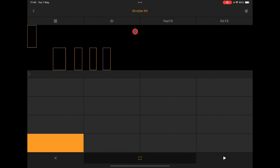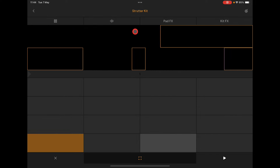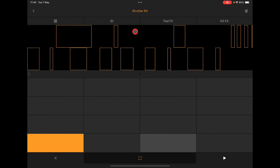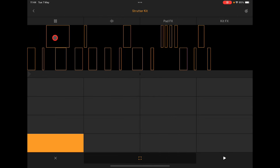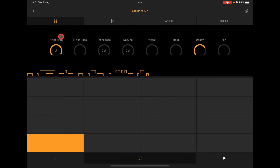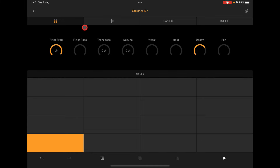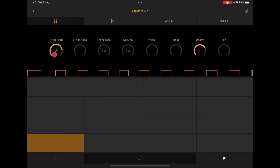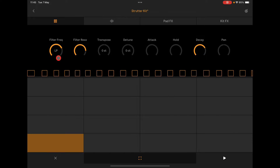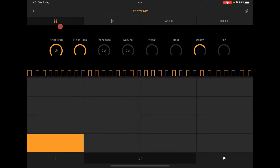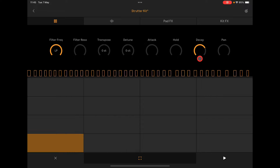We can see the Stutter Kit here and I'm going to play it with my MIDI controller. You'll see it's adding MIDI notes in as we play. These are the controls for the kit — it's fairly self-explanatory.